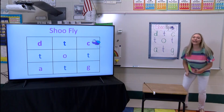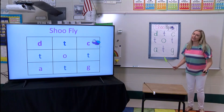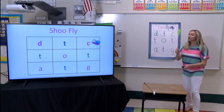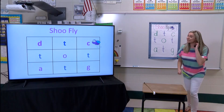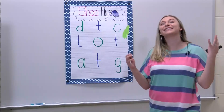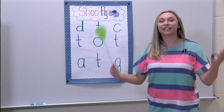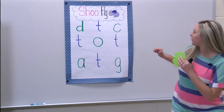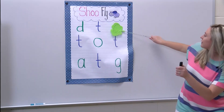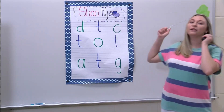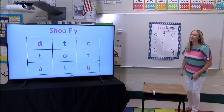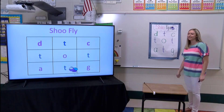What letter did the fly land on this time? And can you tell me what sound that letter makes? That's right, the C says K. Let me — I've got to get that fly. Where is he? Oh, did we get him? We sure didn't.